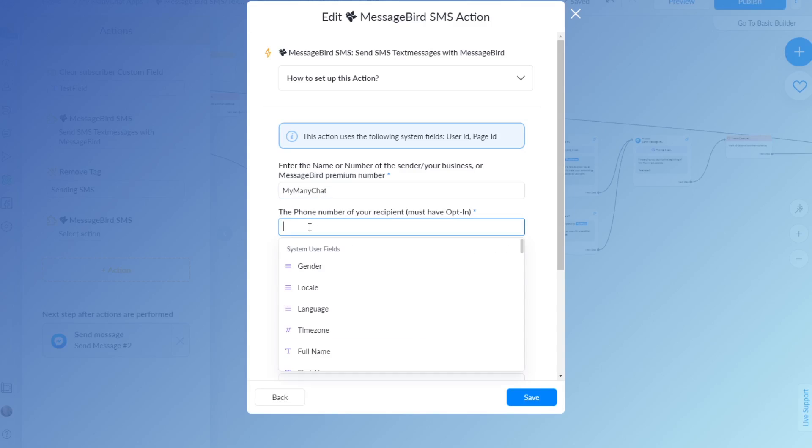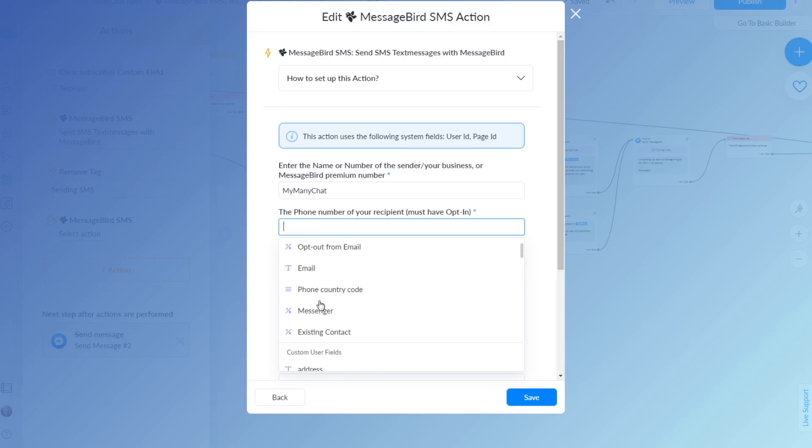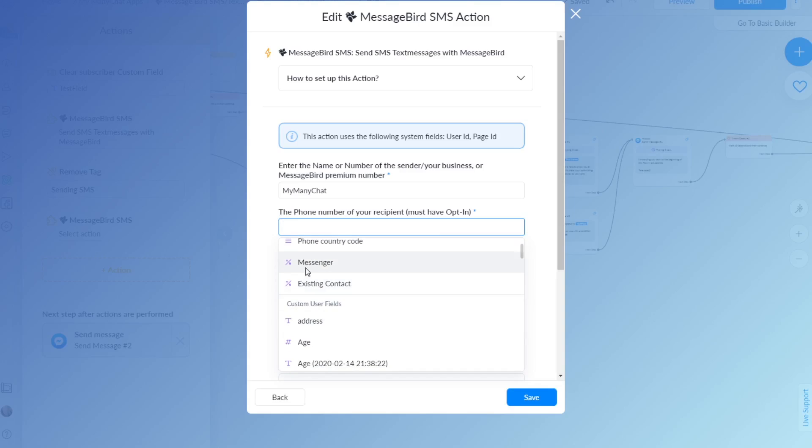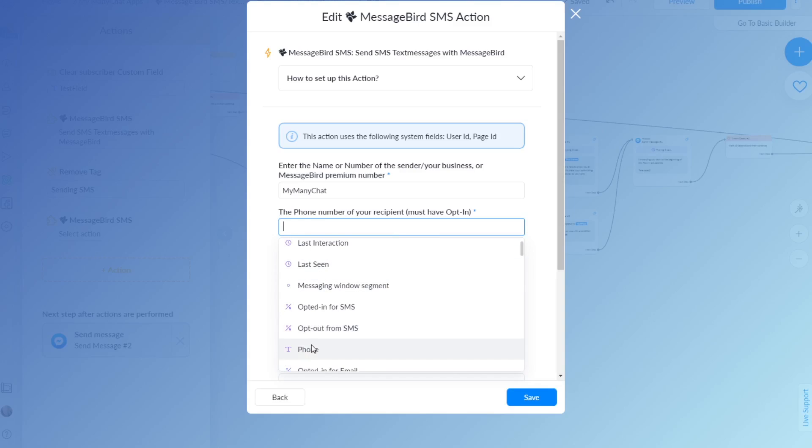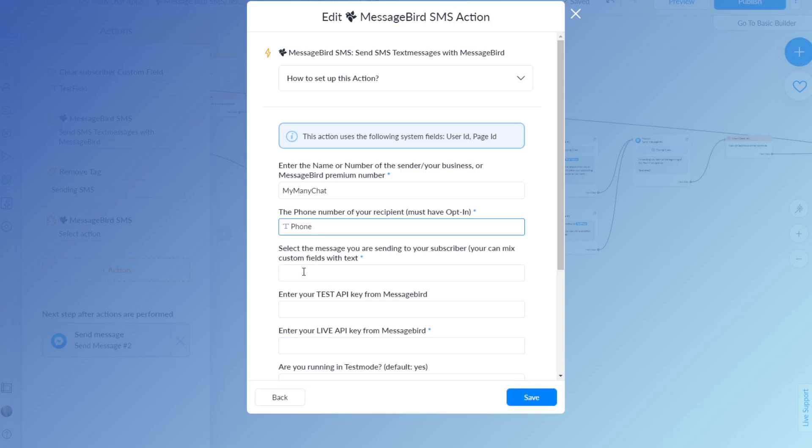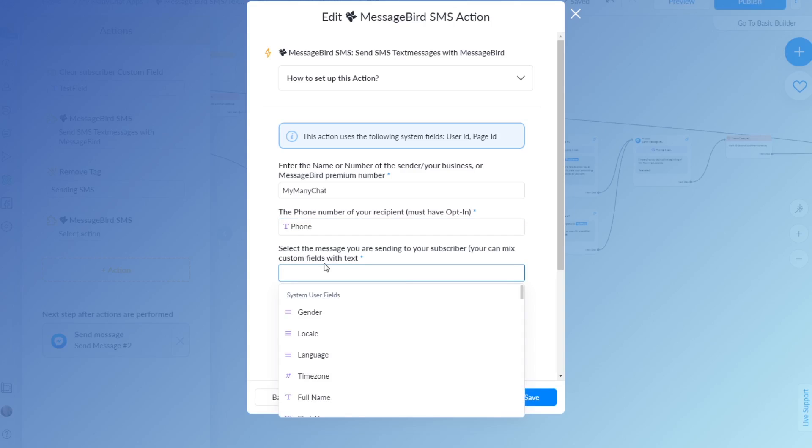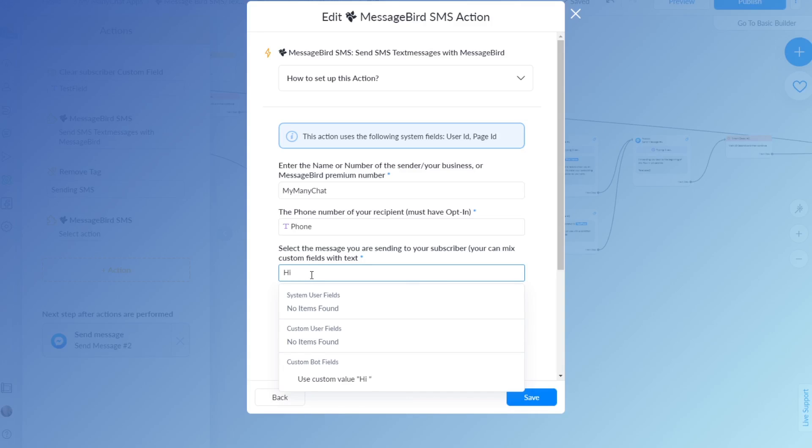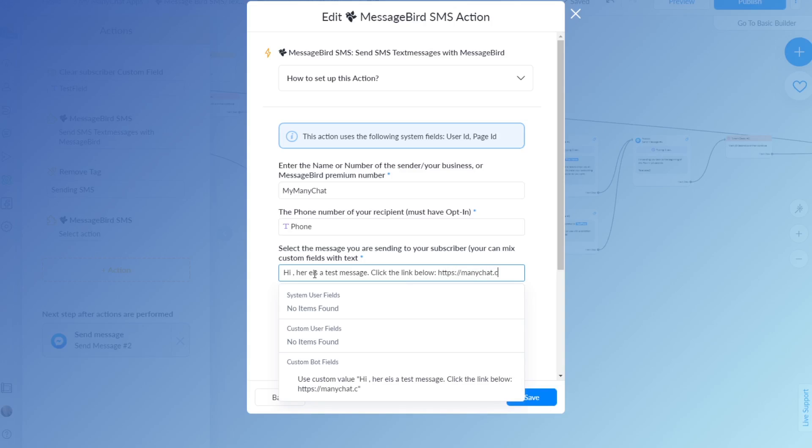Phone number, I'll just put in my phone field. Where is it? System field, phone, phone, phone, where is it? Right here. And the message I want to send: 'Hi [first name], what's going on.' Okay, I'll put it in later. 'Hi Paul, here is a test message, click the link below,' and then we'll just put in a link, so people just manychat.com. Just do something, doesn't really matter.